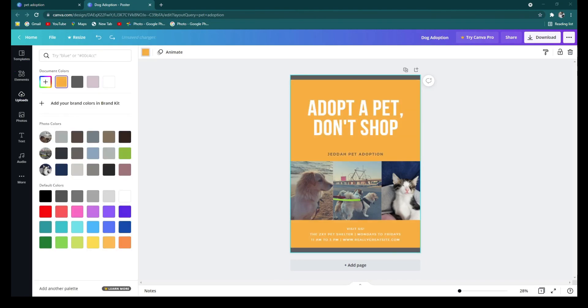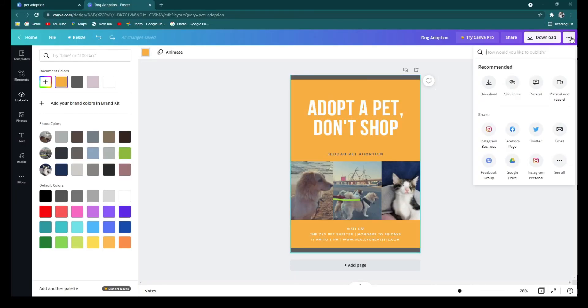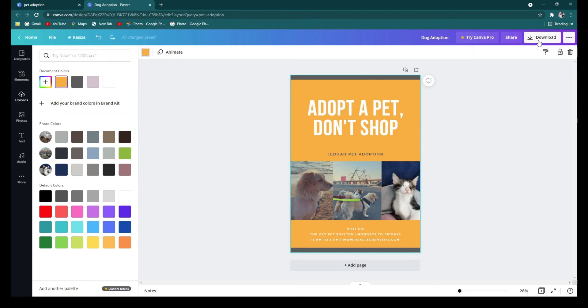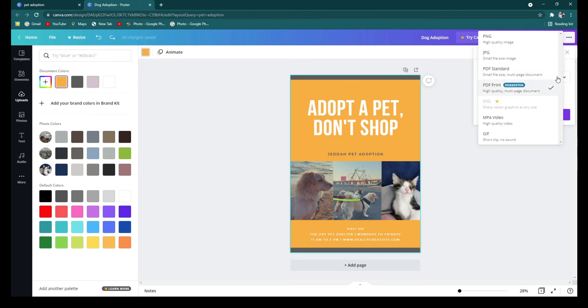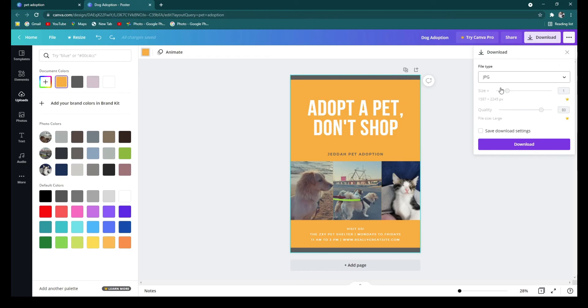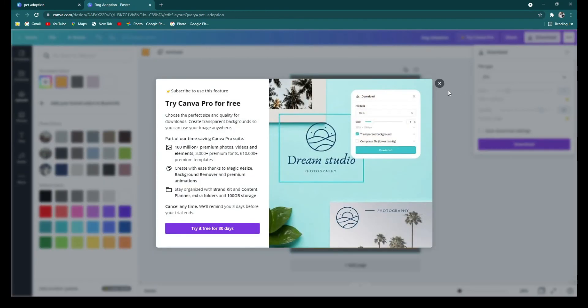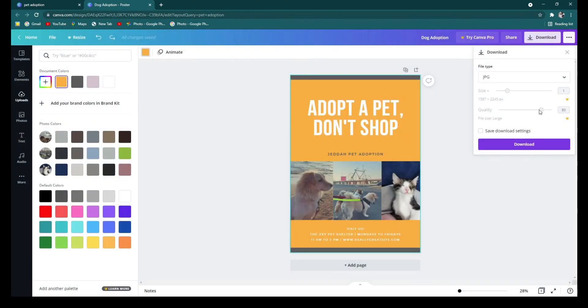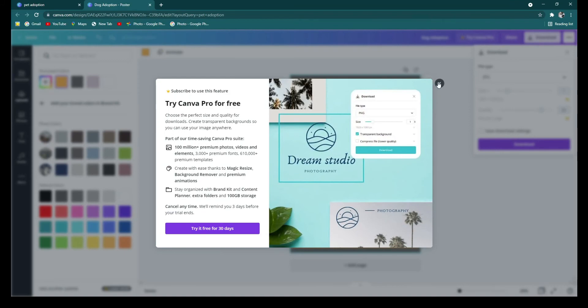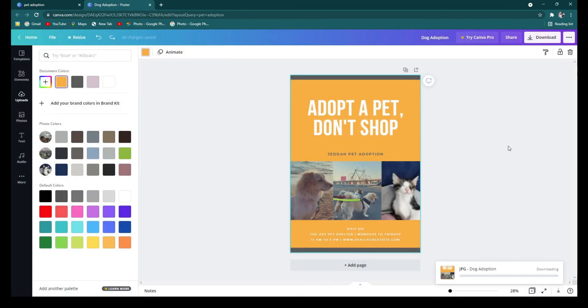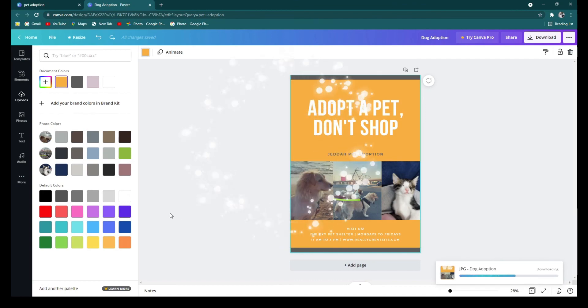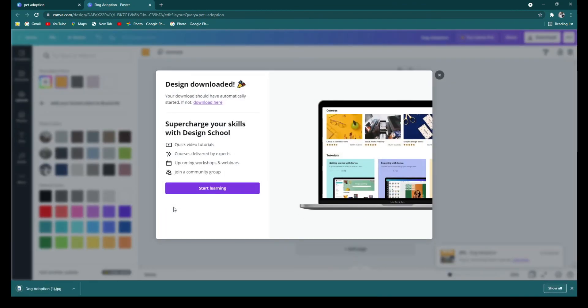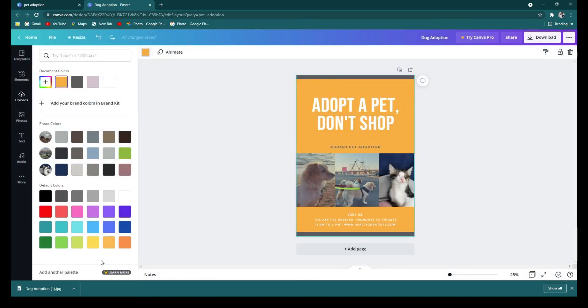And to save this poster that you just made, you go to the top right, click the three dots, and you can download it by clicking on this one. There are different file types which you can use, but I'll be using JPG. Since it's a free account, you can't increase the size or quality. And download. And it'll be automatically saved on your device.